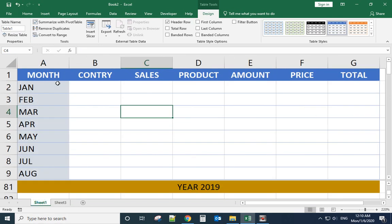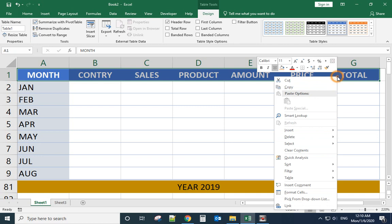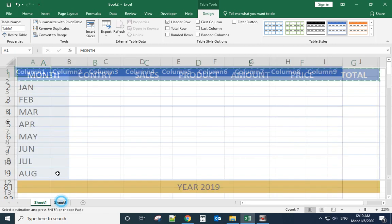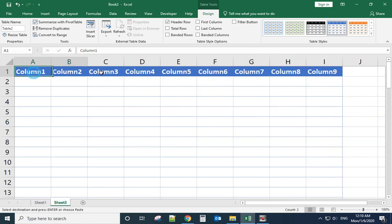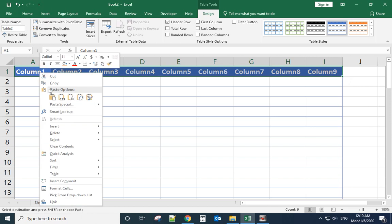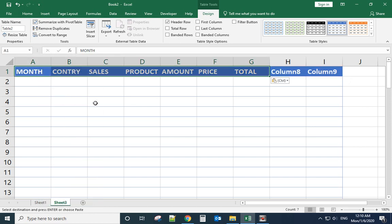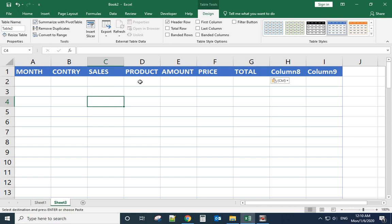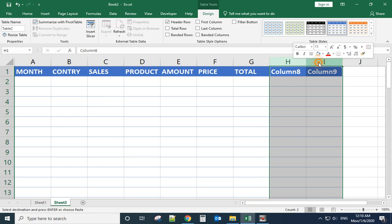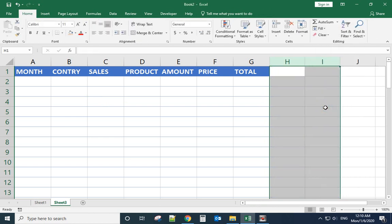Actually let's go back to copy it to here, paste values. Now we have this one. These two columns we don't need, select them, right click, delete them.